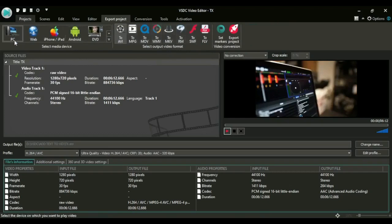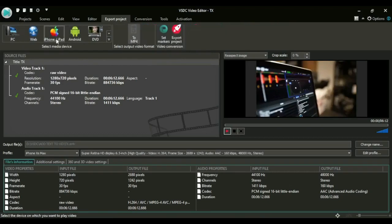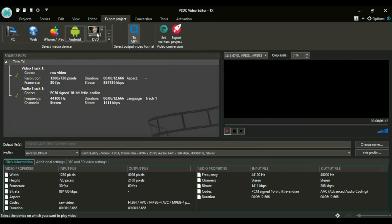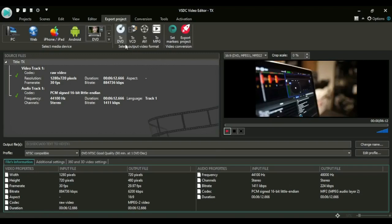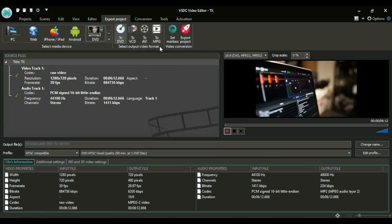Then you can also take for iPhone - it can only change to MP4. Then for Android, MP4 as well. Then for DVD you can see here you can change to DVD format, to VCB, to AVI, and MPG. Let me take the web.